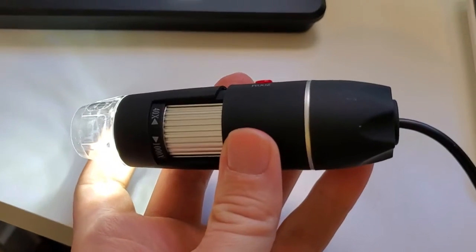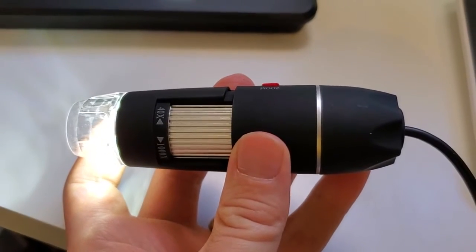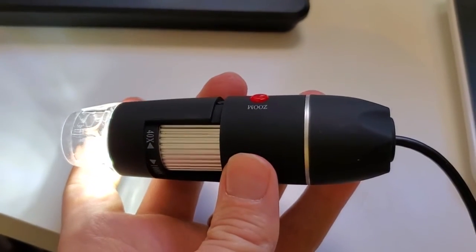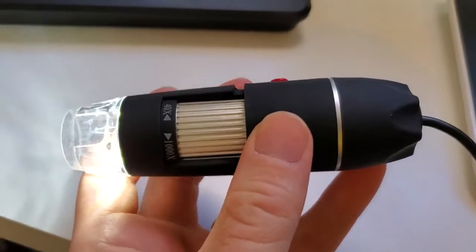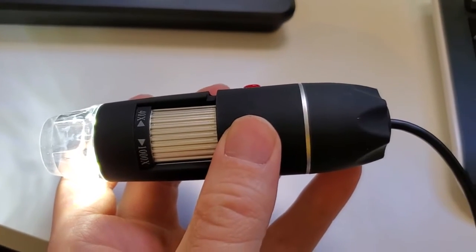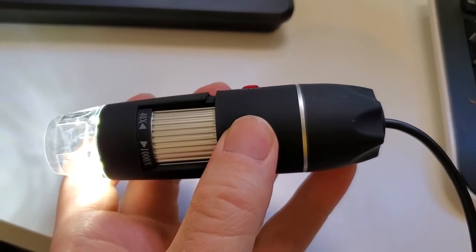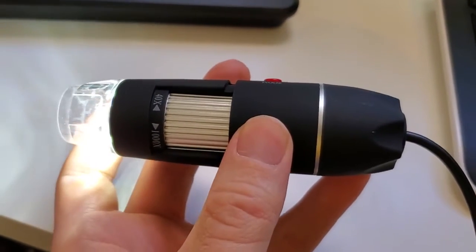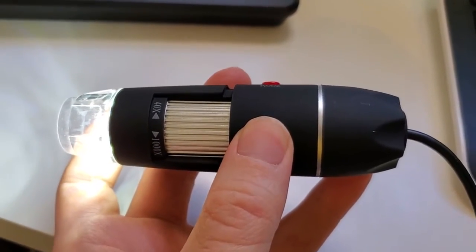I'm Tom from Do-It-Yourself Home Automation, and this is a look at the GUSIN portable USB microscope. This is a really basic microscope that plugs into the USB port on your computer.